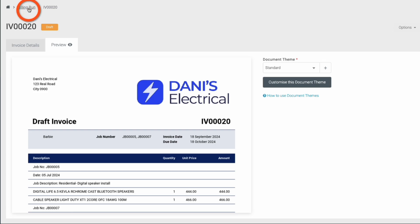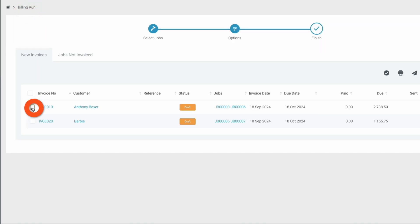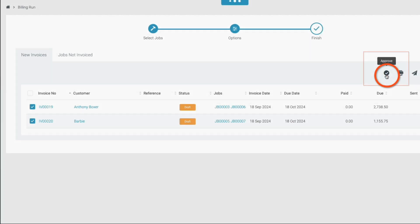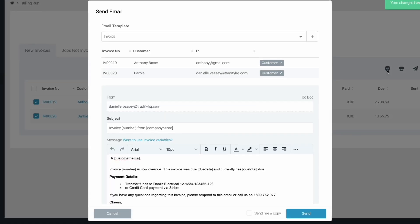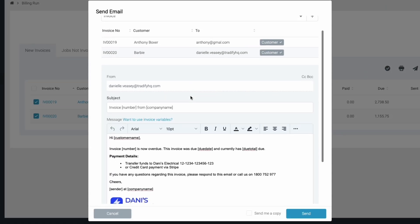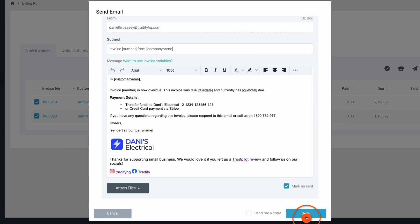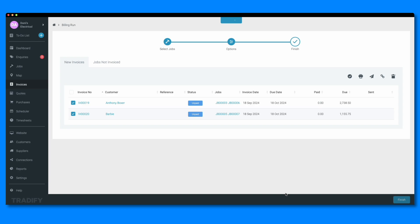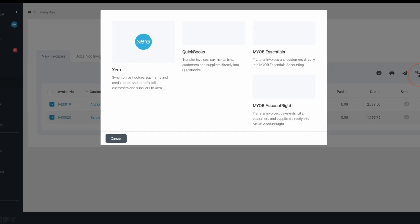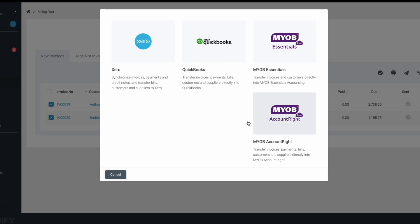Approve and send the new invoices directly from this screen by checking the boxes of the ones you want to send, then use the approve and send buttons to the right of the menu. You can also send your invoices directly to your accounting software if you have one integrated.